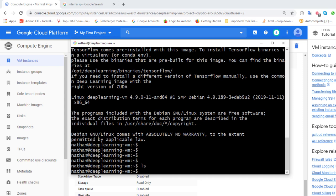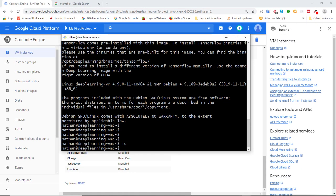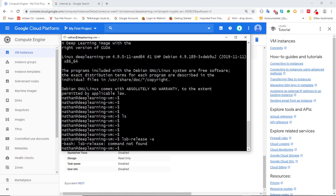This can be done both on Linux and Mac OS. I invite you to click on the link above to find out how to connect to your VM using PuTTY.